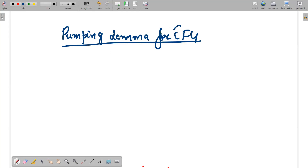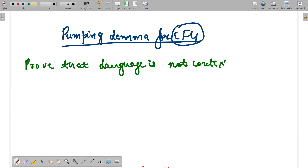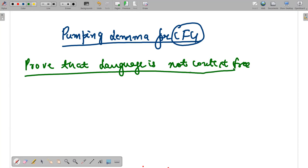There are three important points we need to take care of for context-free grammars. The important point is we have to prove that a language is not a context-free grammar. Context-free grammars are those for which a pushdown automata can be created; those for which a pushdown automata cannot be created are not context-free grammars. We take the number of states as n.